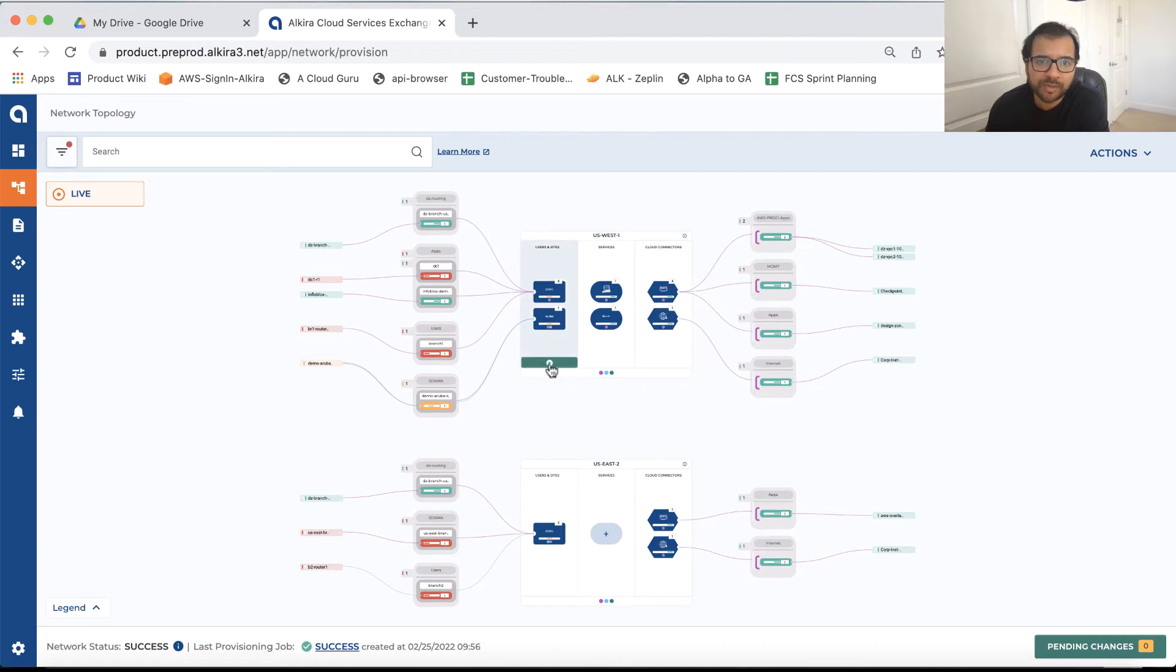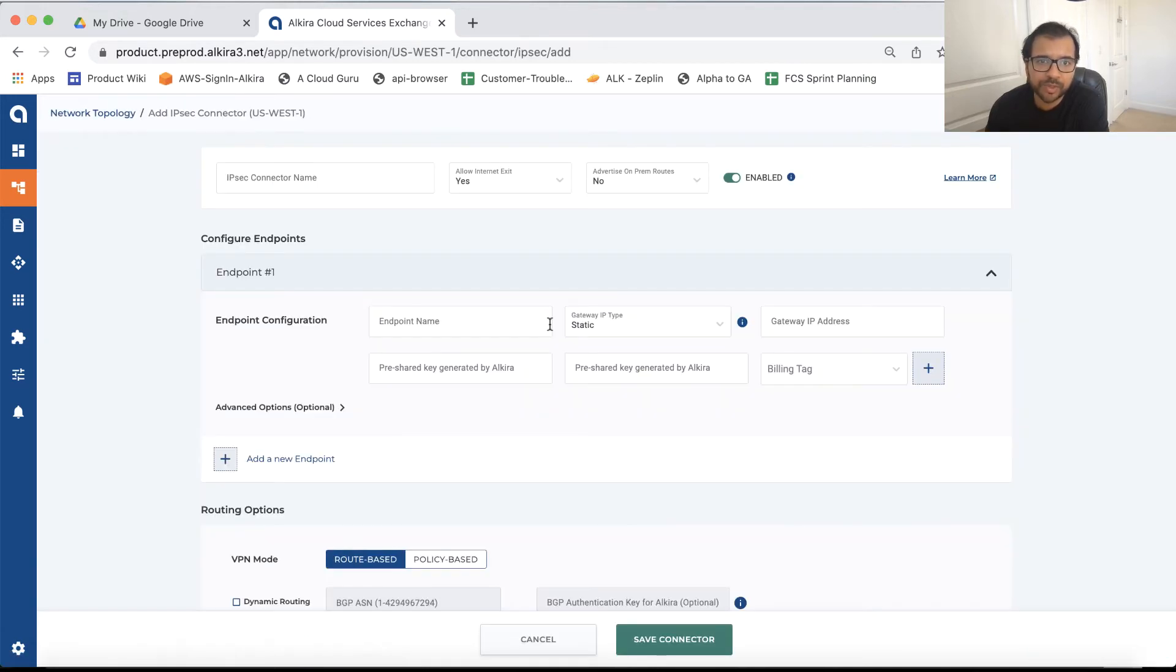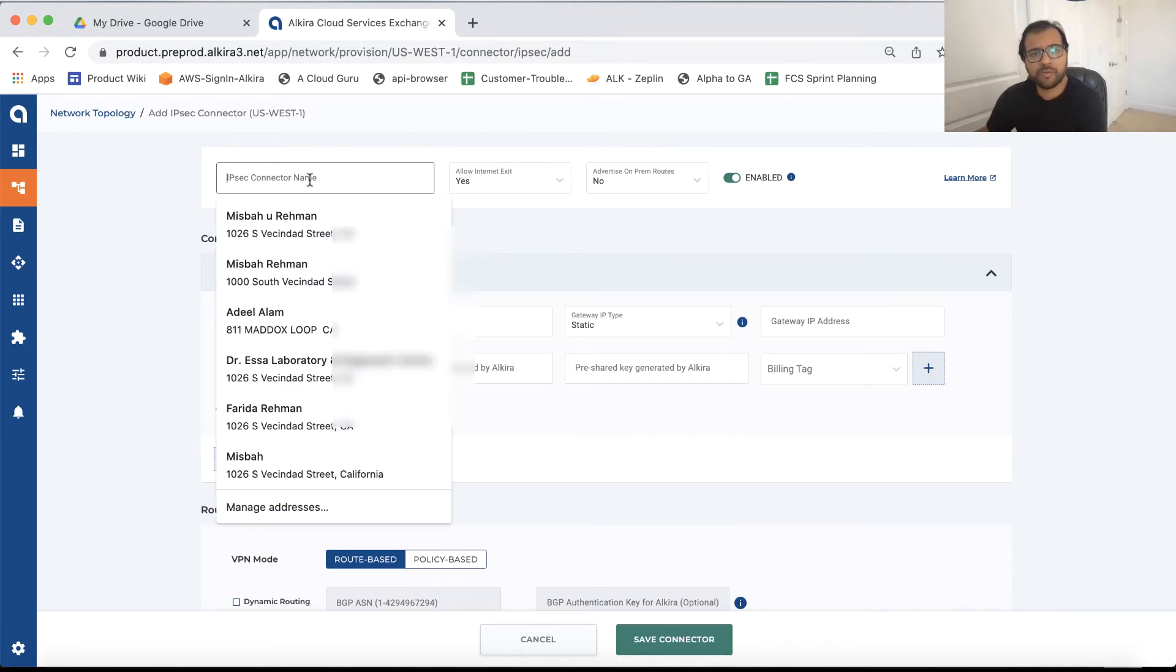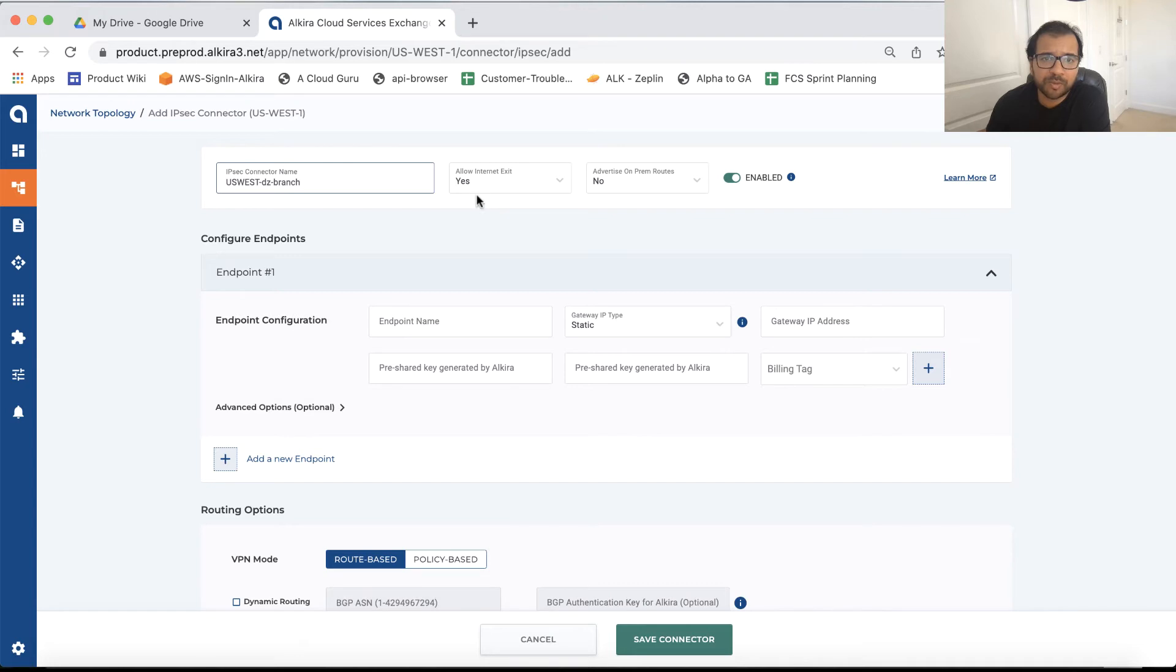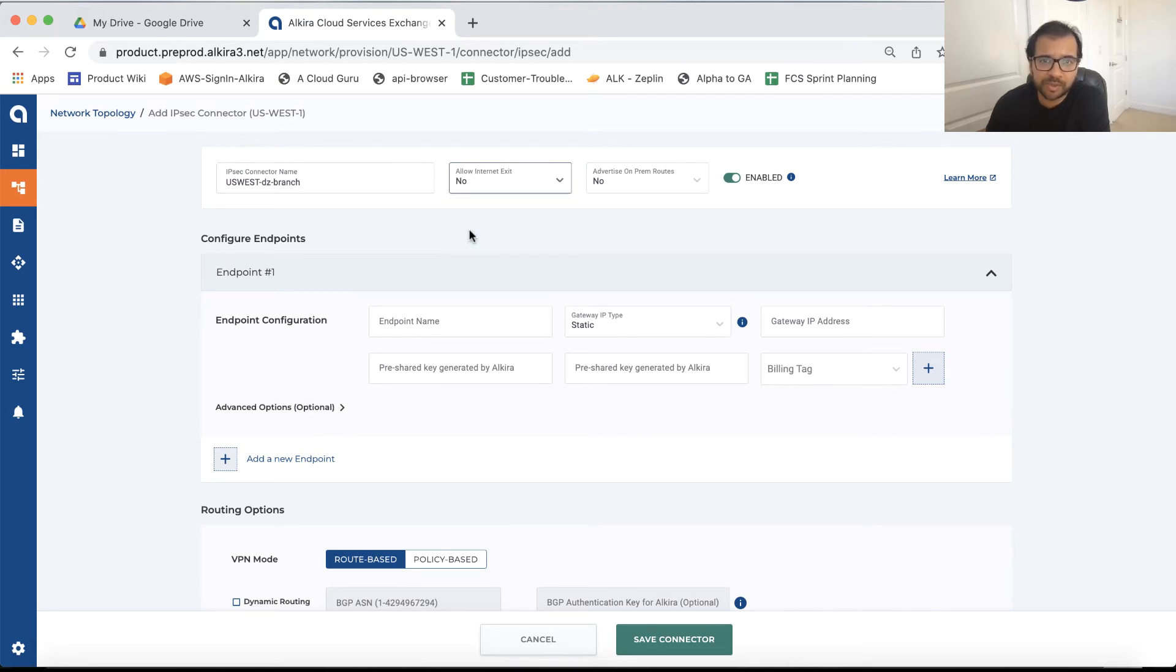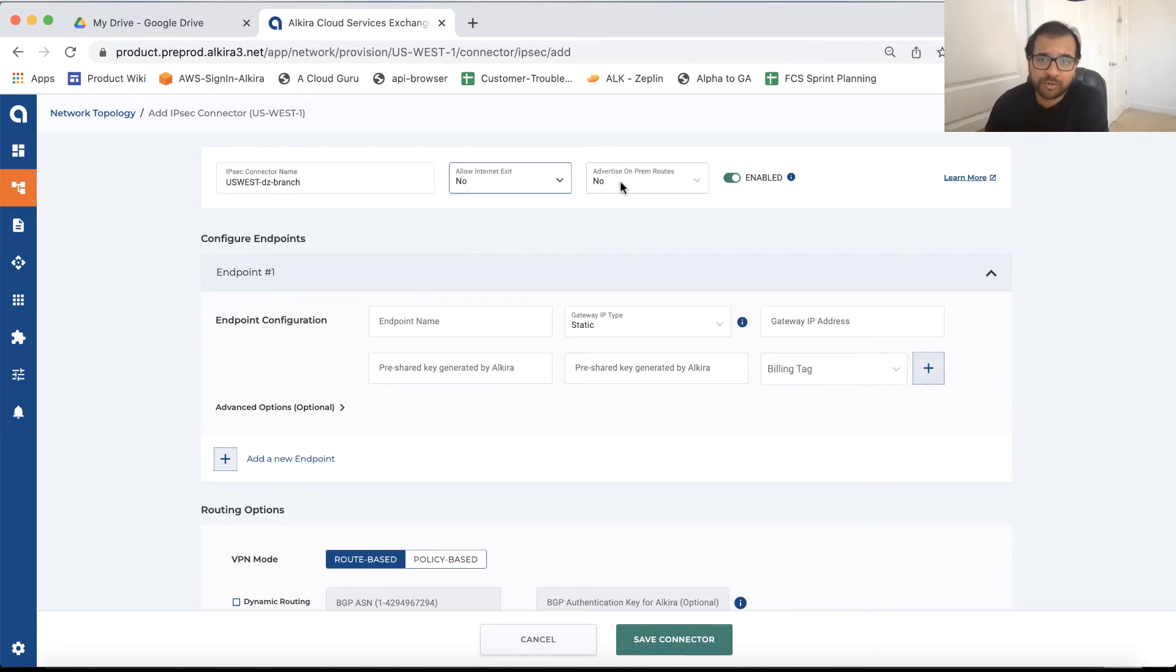Now in this example, let's just add an IPSec here to US West CXP. In order to add the IPSec connector, you first have to name it, just think of it, this name as a site. If you want to advertise default route towards this branch from CXP, just enable this tab as yes. Otherwise, you can keep it as no. Advertise on-prem routes by default is no. But if you want to enable branch to branch, you can change it to yes, as we talked about during the presentation.